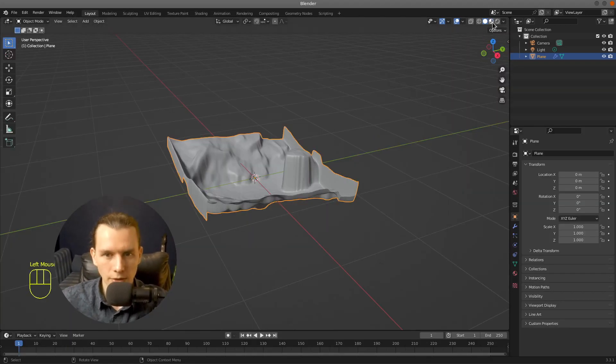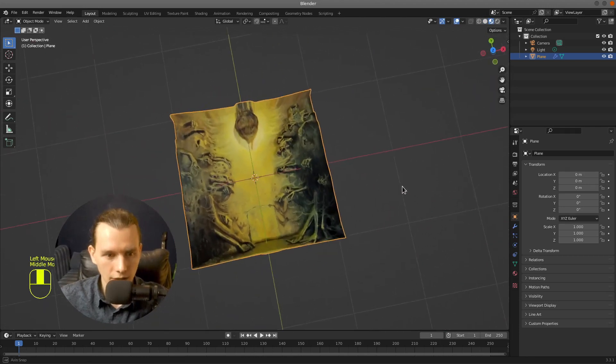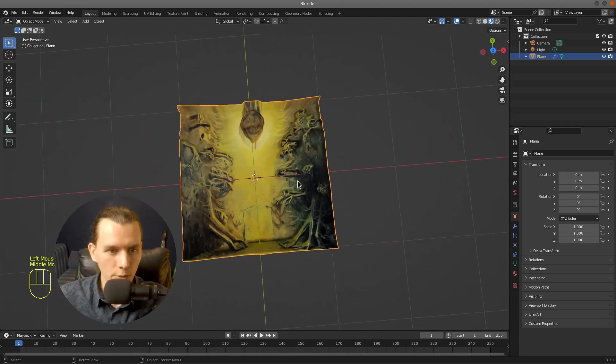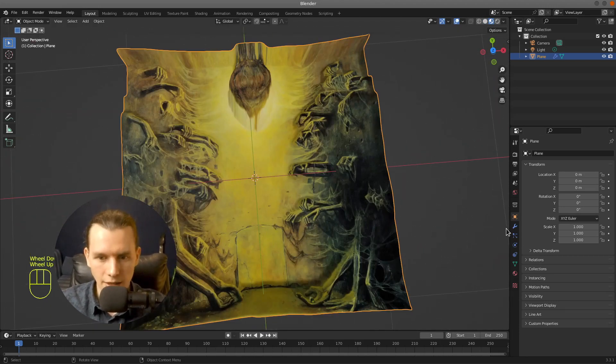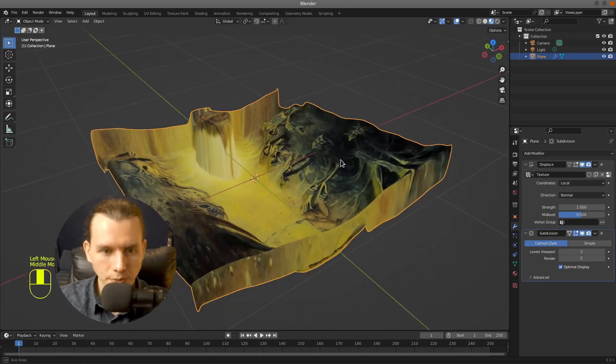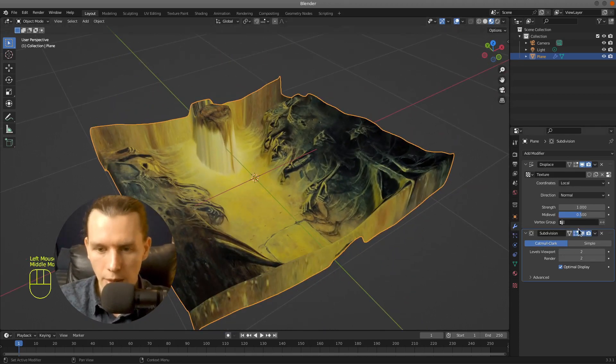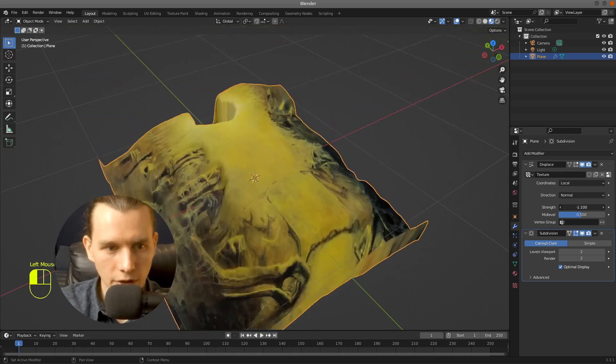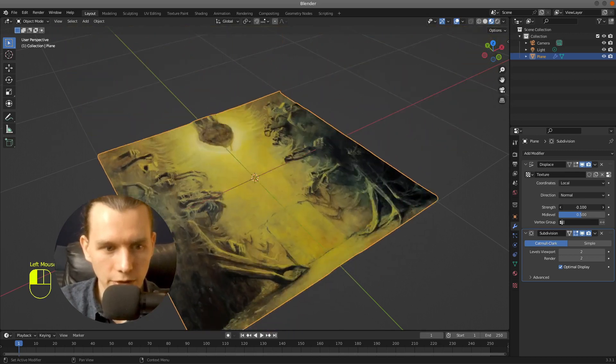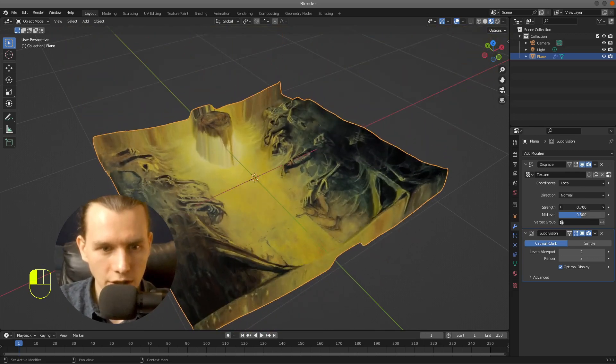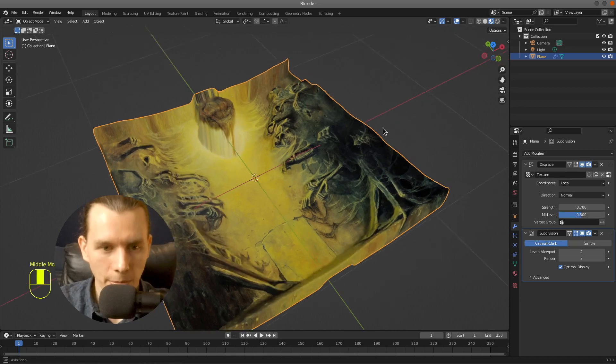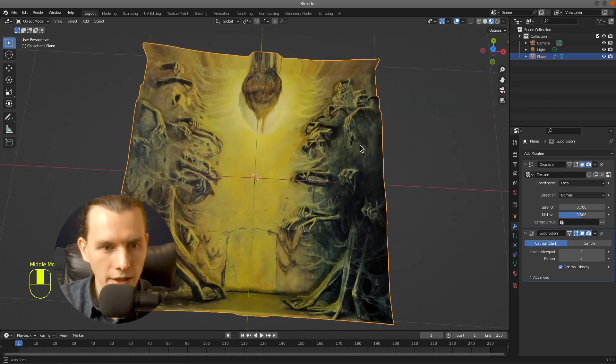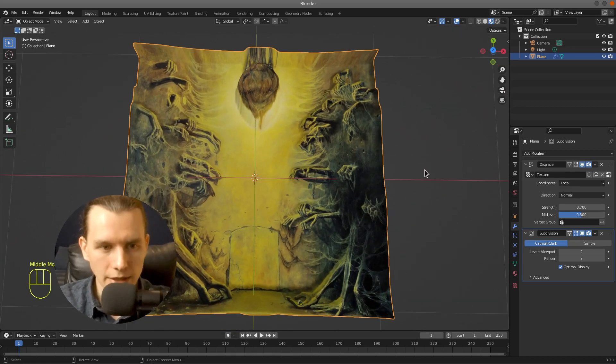Let's go to the layout and material preview. That's nice. You can also modify the strength of this modifier to change the result. So that's the basics.